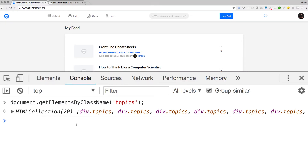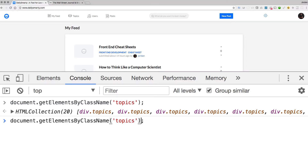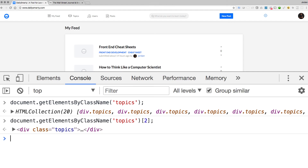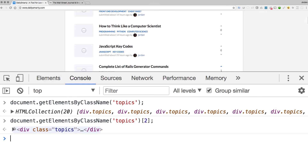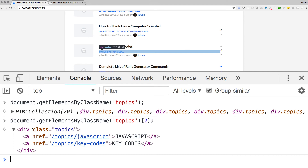Just like we treated the favorite restaurants as an array inside an object, we can do the same thing here. If I run the same code but select the element at index 2, I no longer get an HTML collection but instead a single div. Scrolling down, it highlights showing it's bringing back the 'javascript and key codes' div. I can click on that and see the real HTML code — all because we found the element by class name and queried it using standard bracket syntax.